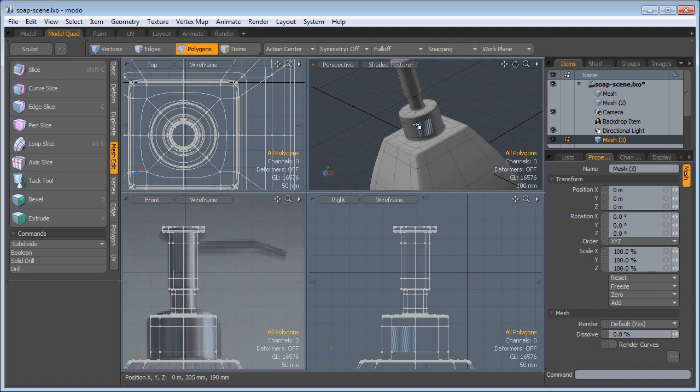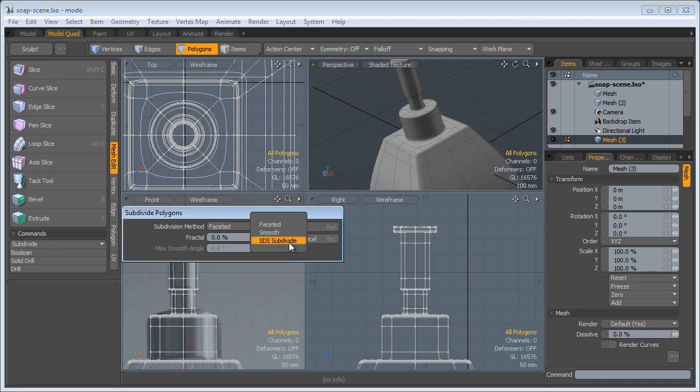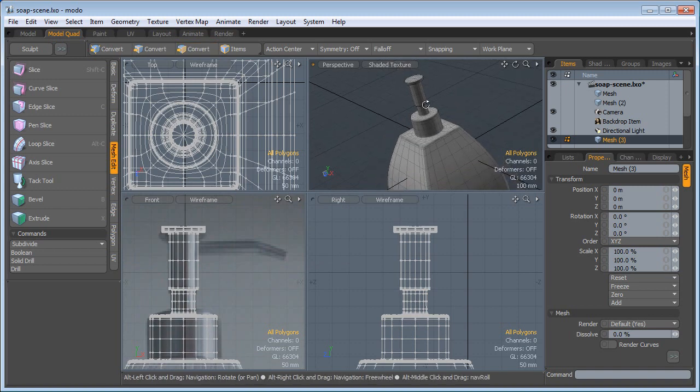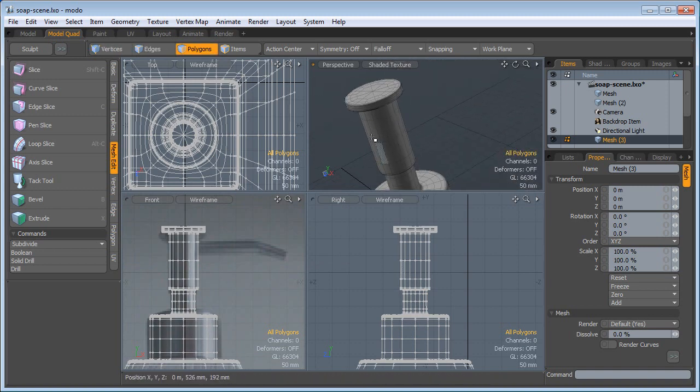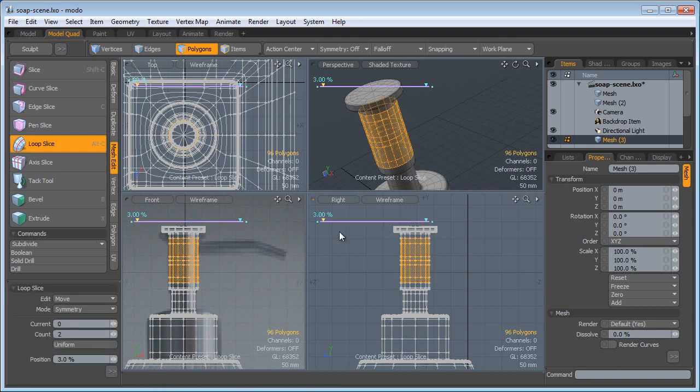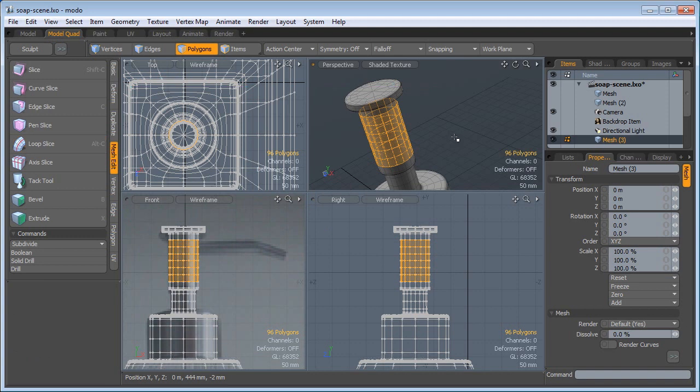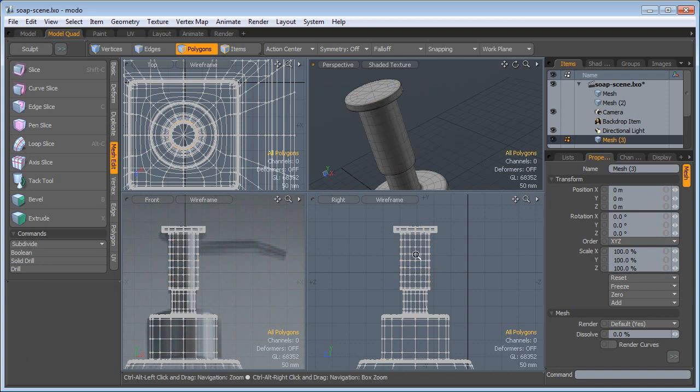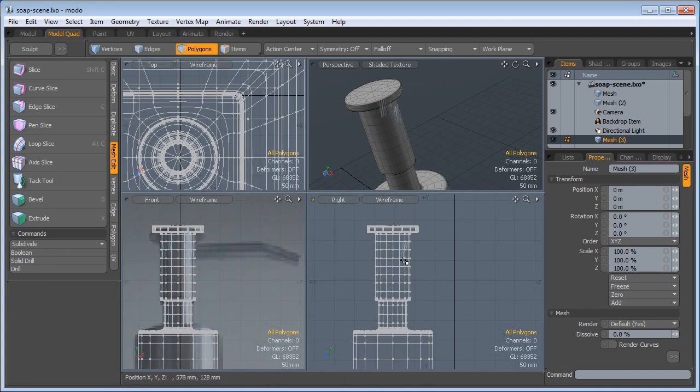What I'm going to do is press Shift D and subdivide this even more. Then I'm going to select these polygons, loop slice, the count of two, uniform. Drop the tool and I'm ready to build the nozzle.